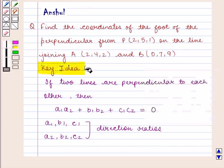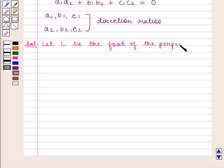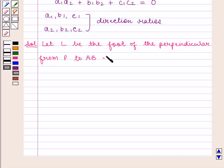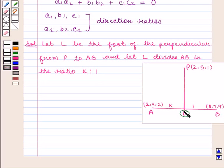With this key idea, let us proceed with the solution. Let L be the foot of the perpendicular from point P to AB, and let L divide AB in the ratio K:1. We need to find the coordinates of point L.